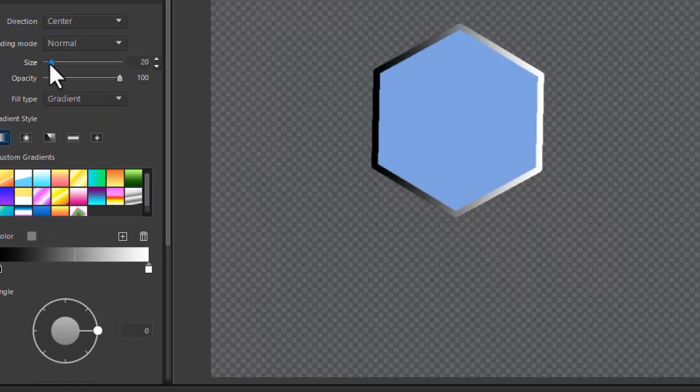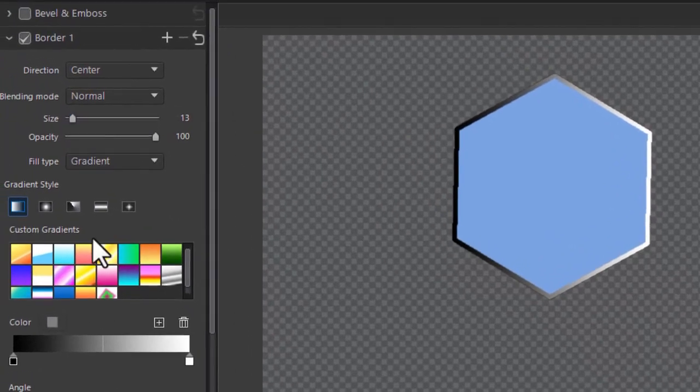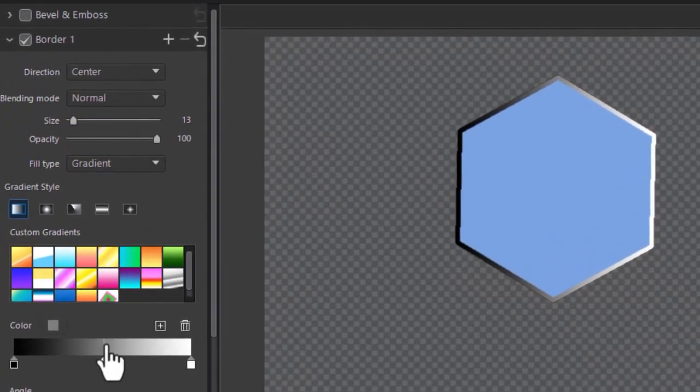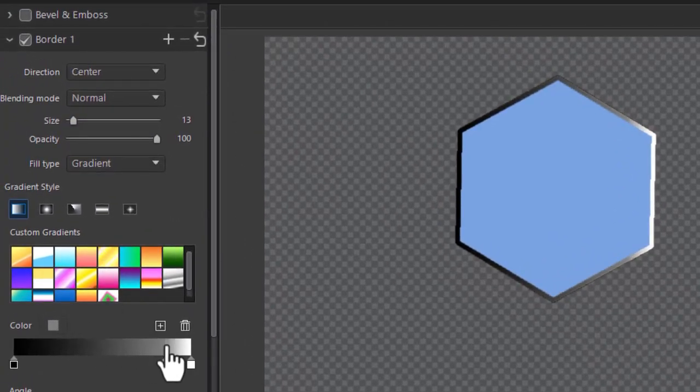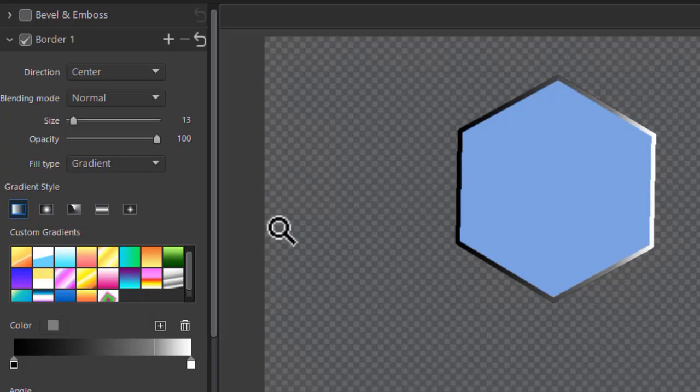But I'm just going to take the size back down and let's make it more dark than light. And so it's a different way in which I can look at the border.